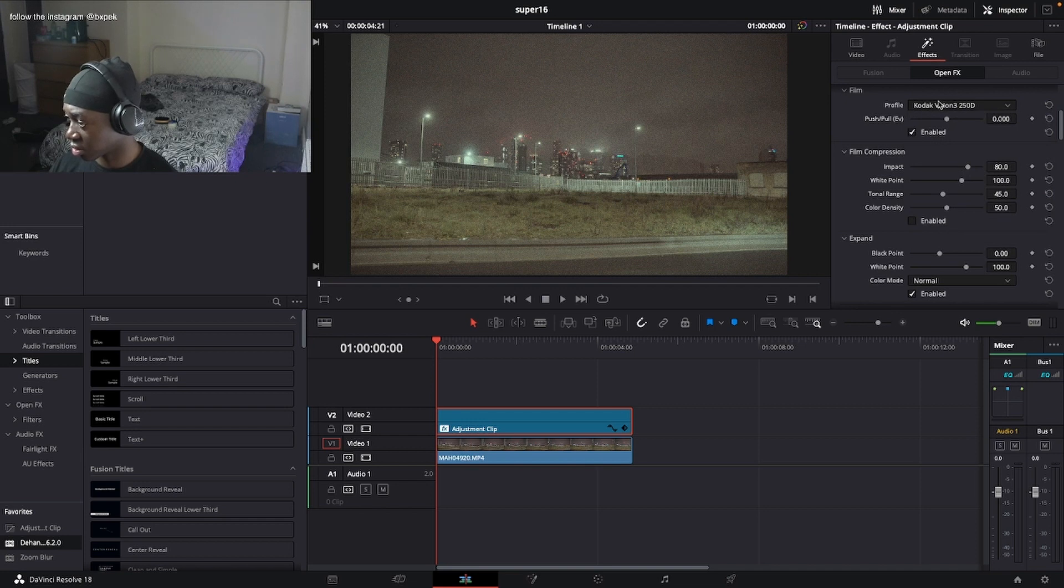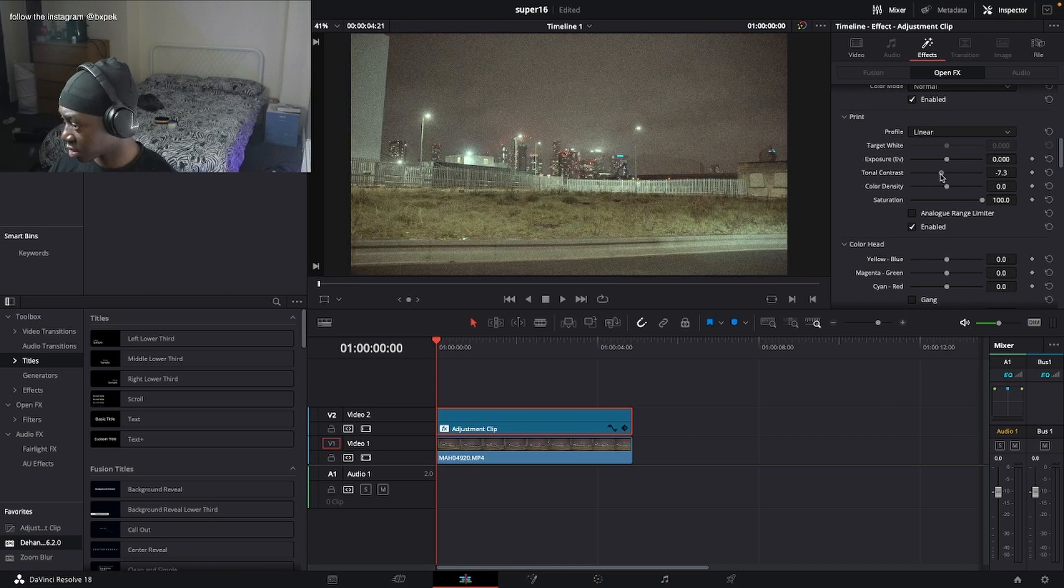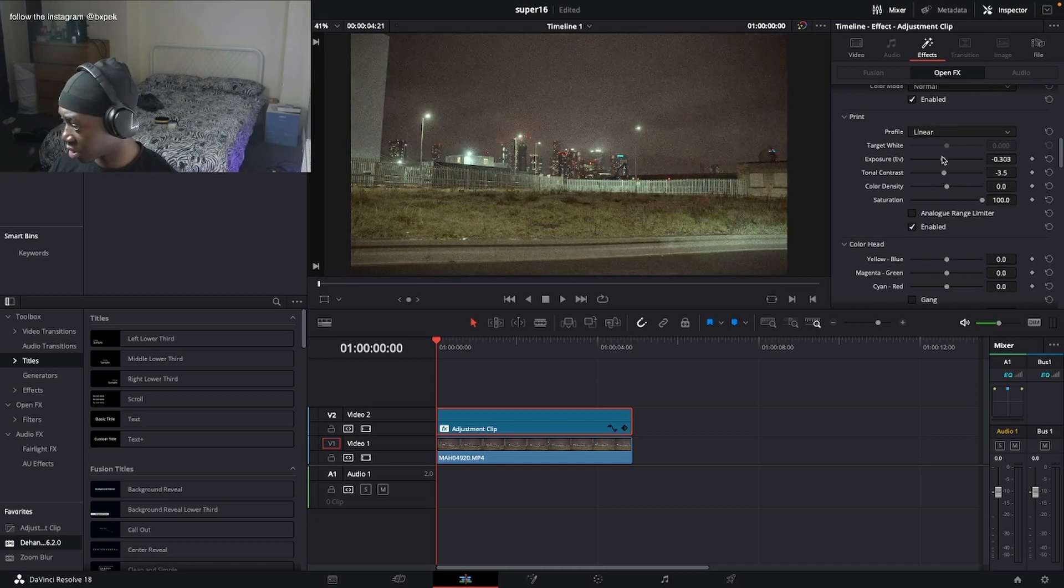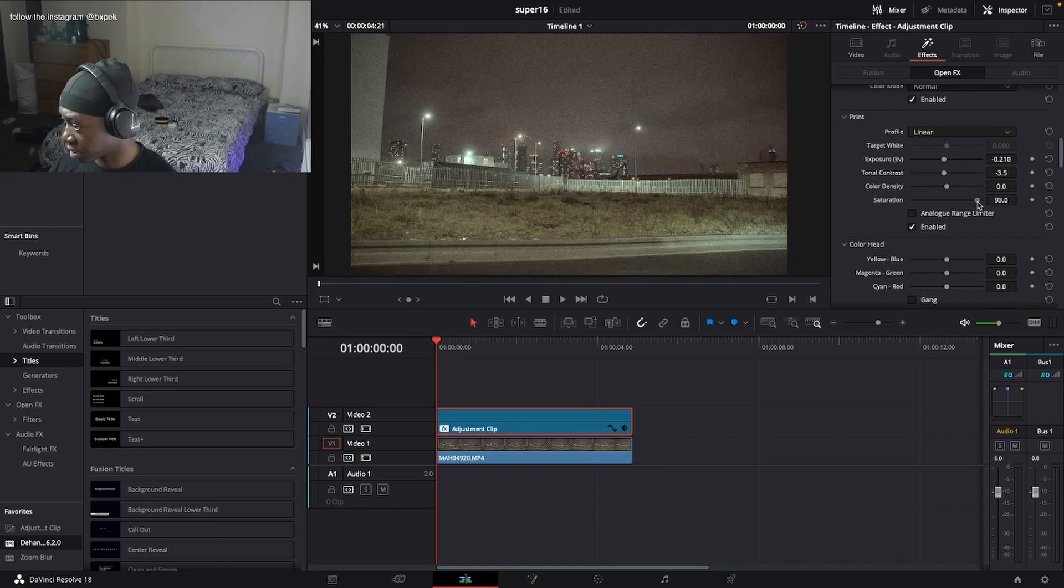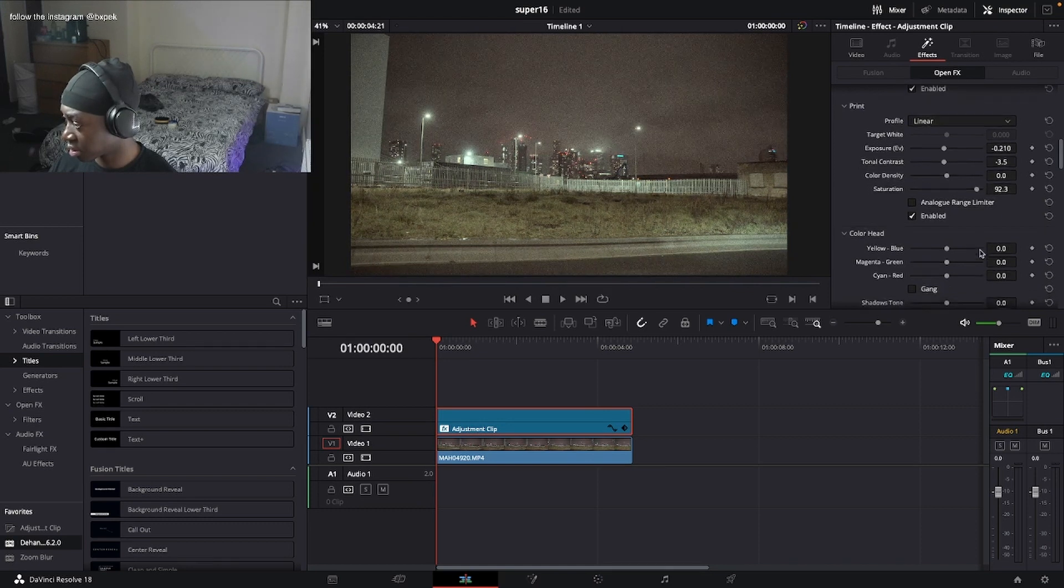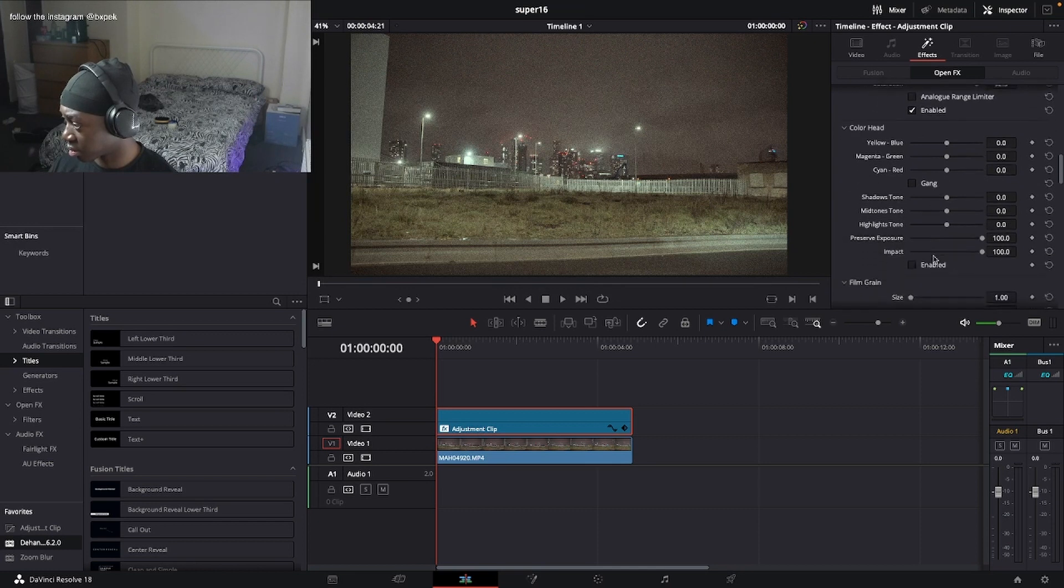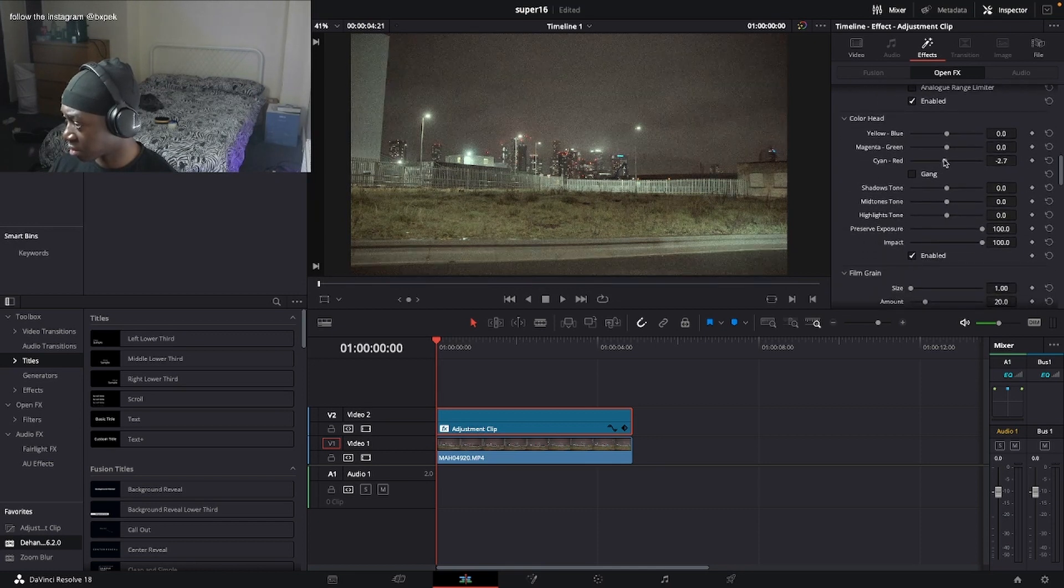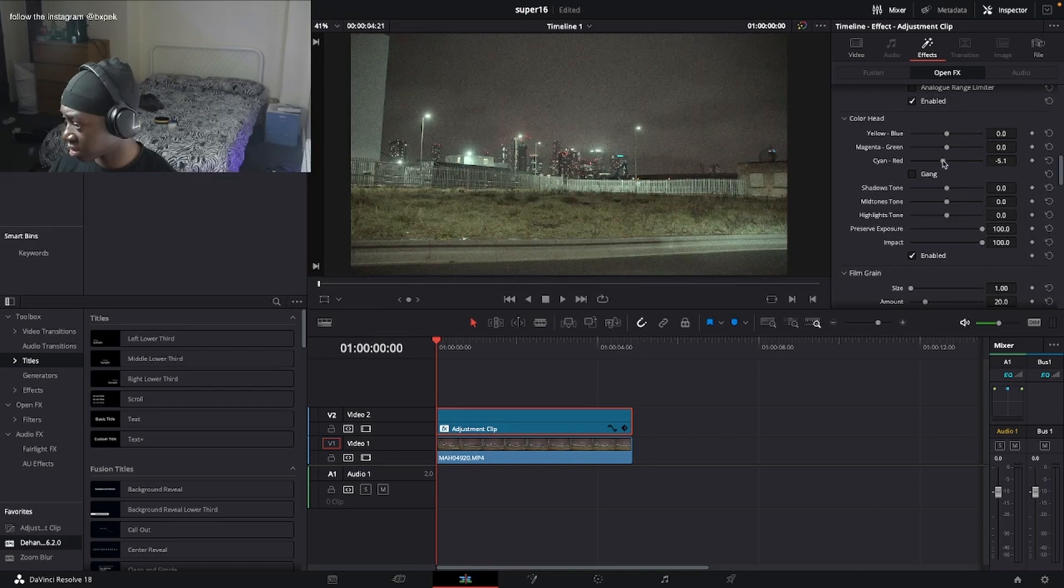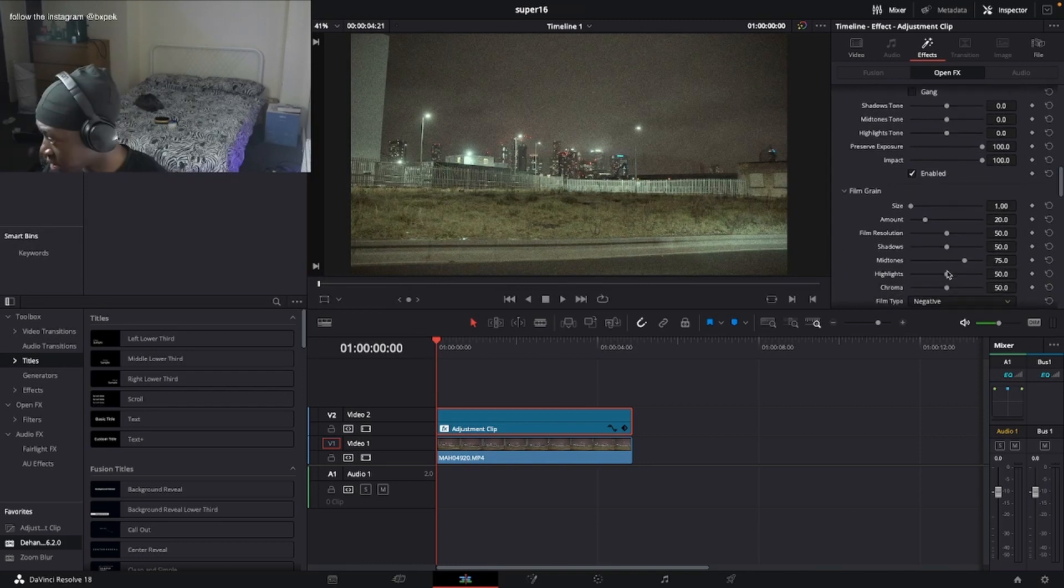I'm going to bring the black point, then I'm going to want to put the contrast a bit down, put the exposure a bit down here. Saturation you're going to want to put it a bit down like this. Then enable color head, put the tint down cyan a bit.